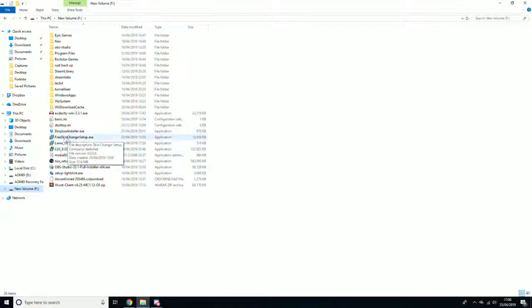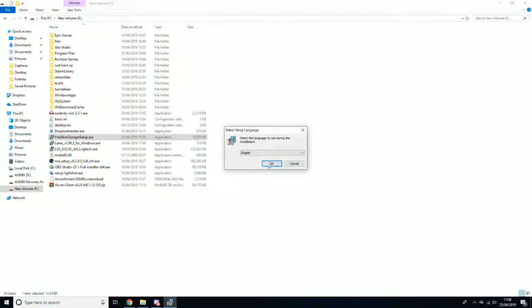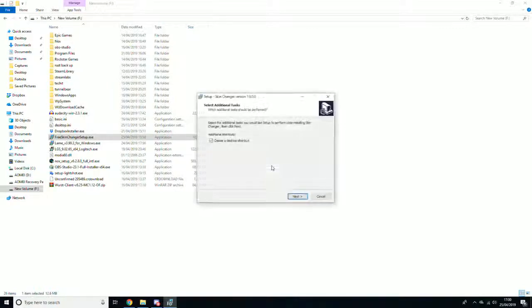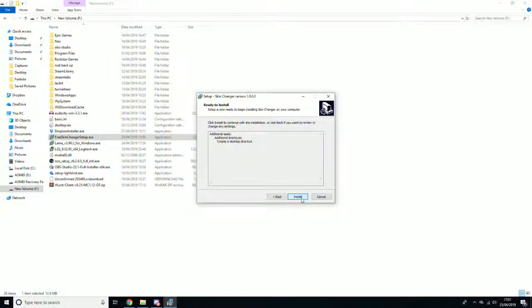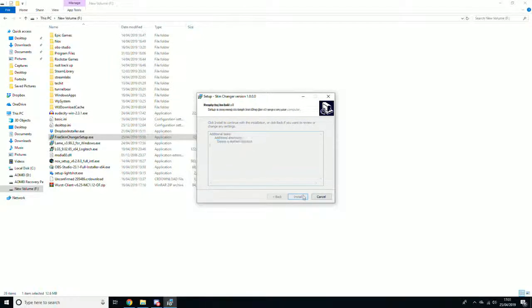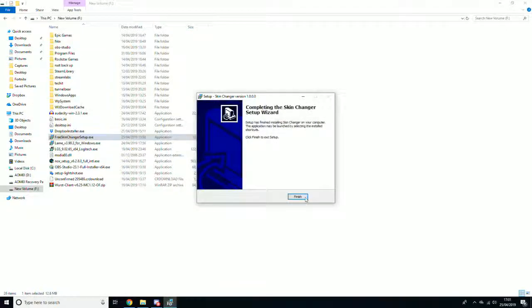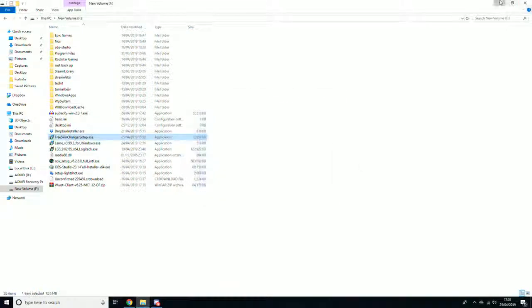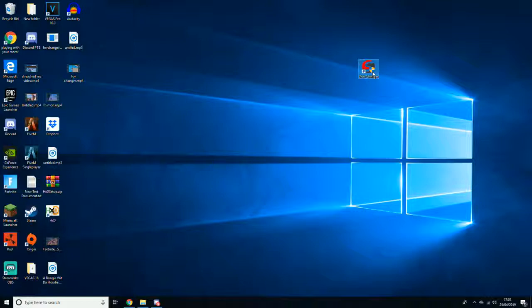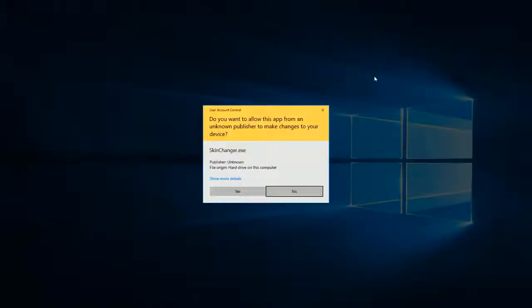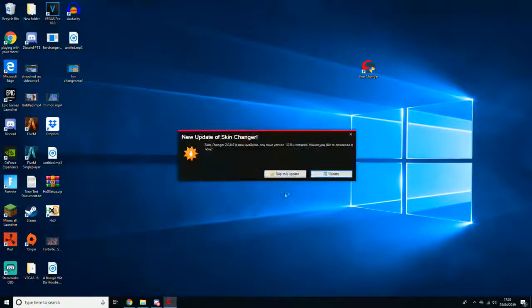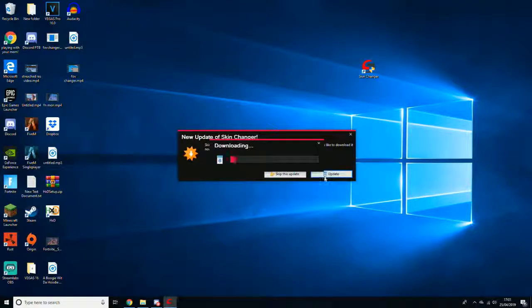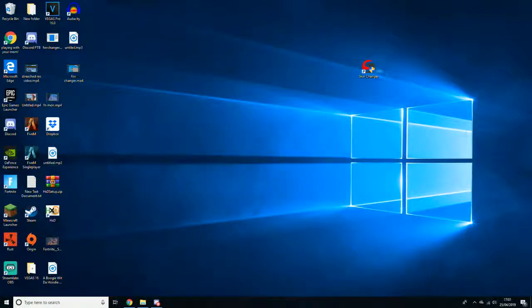Anyway, what you guys want to go ahead and do is go in the description down below and download this app. Then you want to double click it, select your language, click OK. Then you want to click create a desktop shortcut, click next. And then all you want to go ahead and do is click install. Now once you have it installed, you want to click finish. And then what you want to go ahead and do is double click it and load it up. And from here you want to click yes. And then all you want to click on is update and then it'll just update the skin changer.